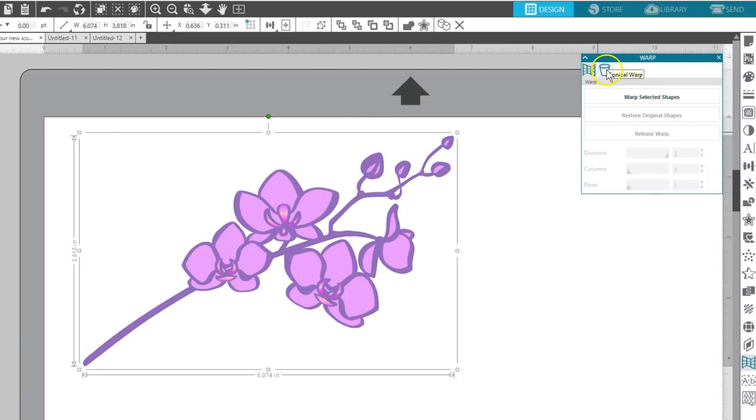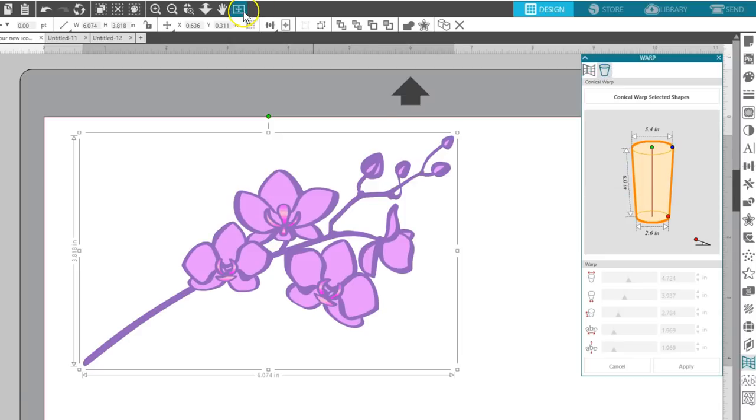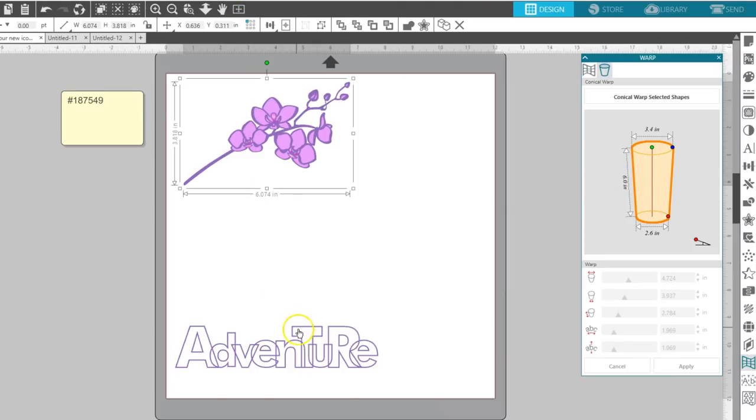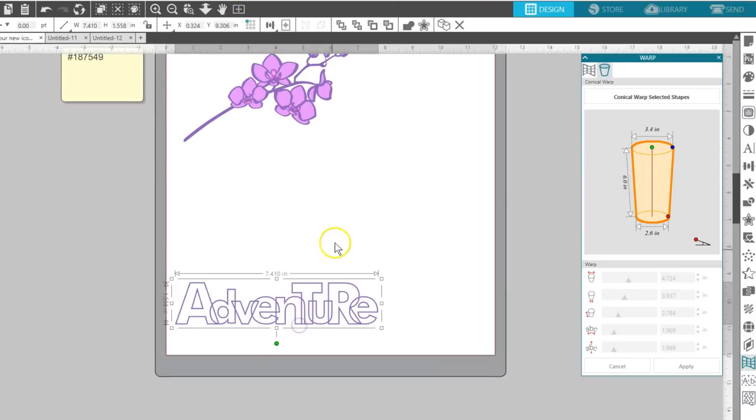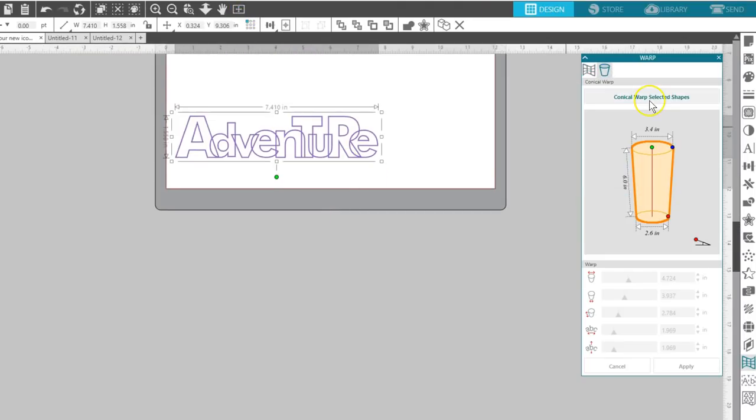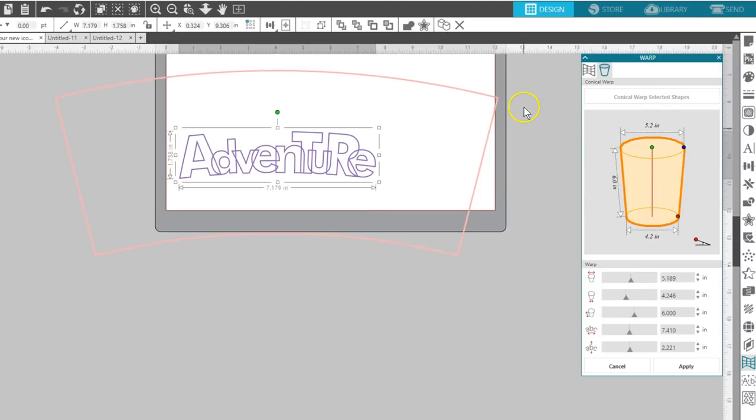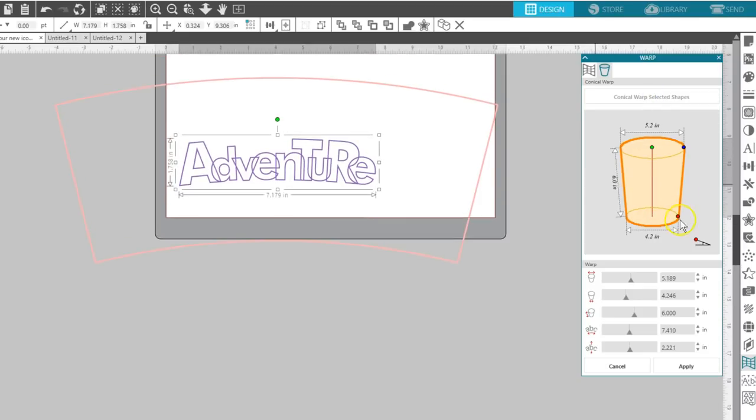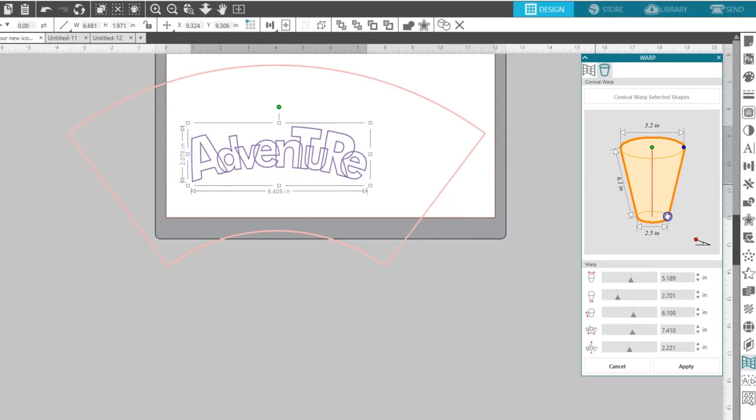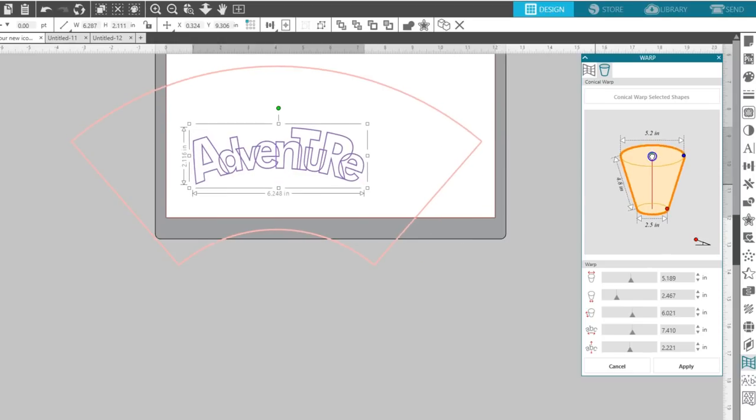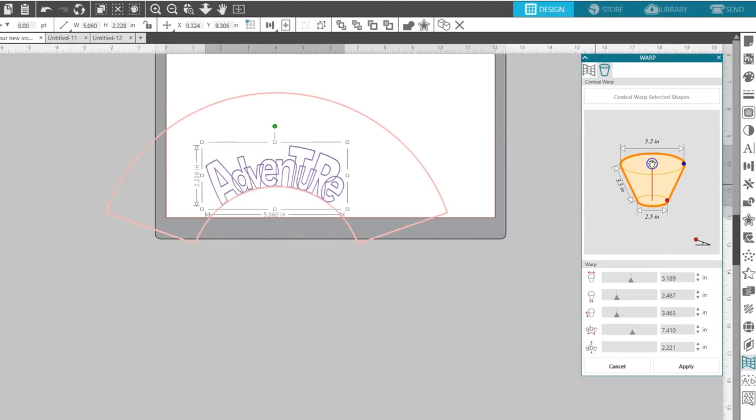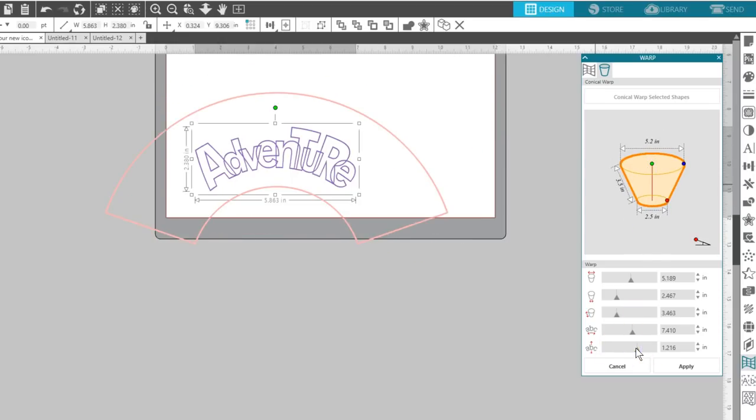If you have Designer Edition Plus or higher, there's a second tab here in the Warp panel for Conical Warp. This lets you set up dimensions of a 3D conical cylinder for your shape or text to wrap around, so the curve doesn't skew the design when applied.